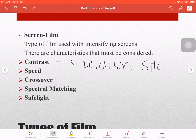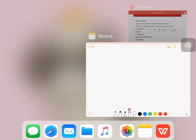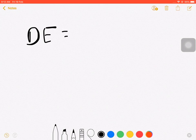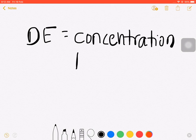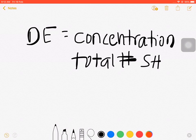The next characteristic is speed, which is the sensitivity of the screen-film combination to x-rays and light. For a direct exposure film, speed depends on the concentration and total number of silver halide crystals, since it directly interacts with x-rays without an intensifying screen.